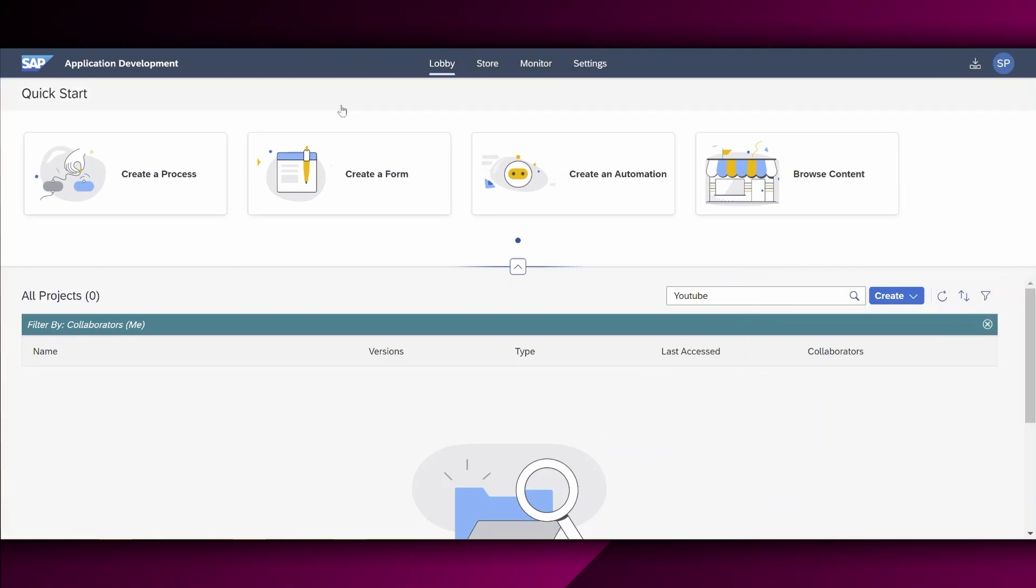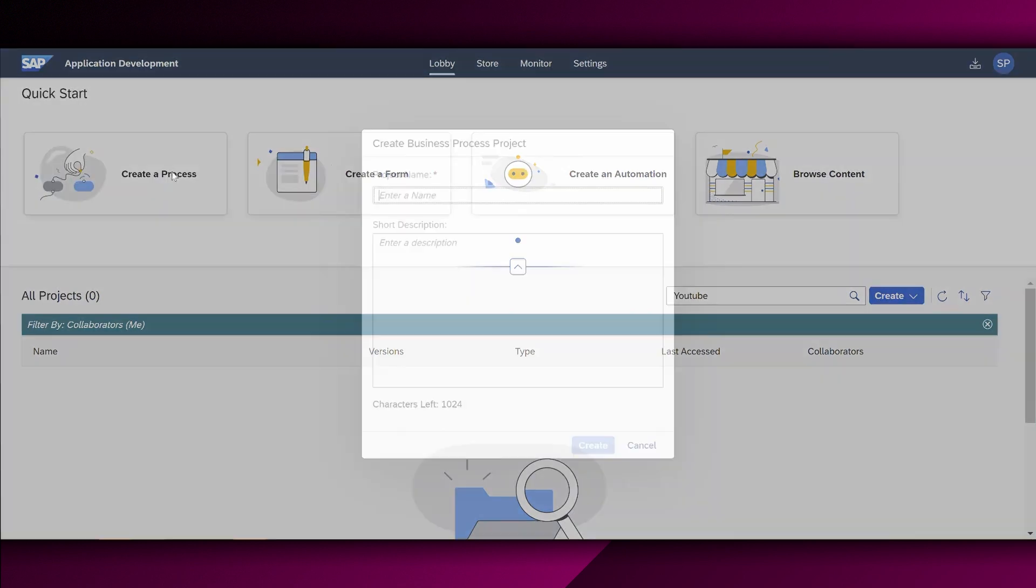Okay, so I'm already logged on into SAP Process Automation and we are currently in the lobby. As you can see in this quick start section right here, we have several options. In our tutorial, we want to create a new process. Therefore, I choose this button here, create a process.